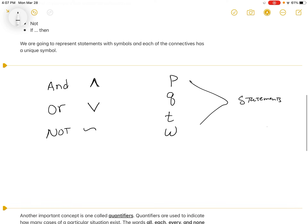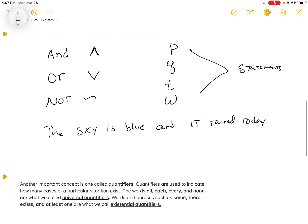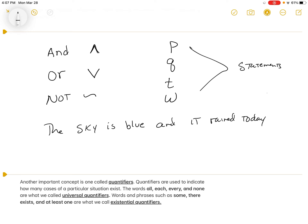For example, I had the compound statement 'The sky is blue and it rained today.' If we let p = 'The sky is blue' and q = 'It rained today,' then symbolically we write p ∧ q. We're trading out words for symbols like this. We'll build up to big compound statements, but this is the symbology we'll be using and we'll practice with it in section 3.1.